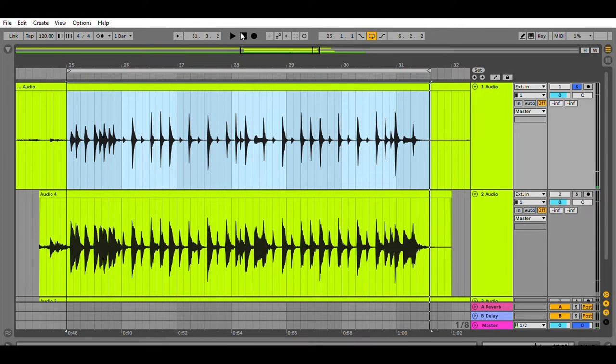Well then I took this signal and I re-amped it and I ran it through the Widow's Peak. Let's listen to what that sounds like.